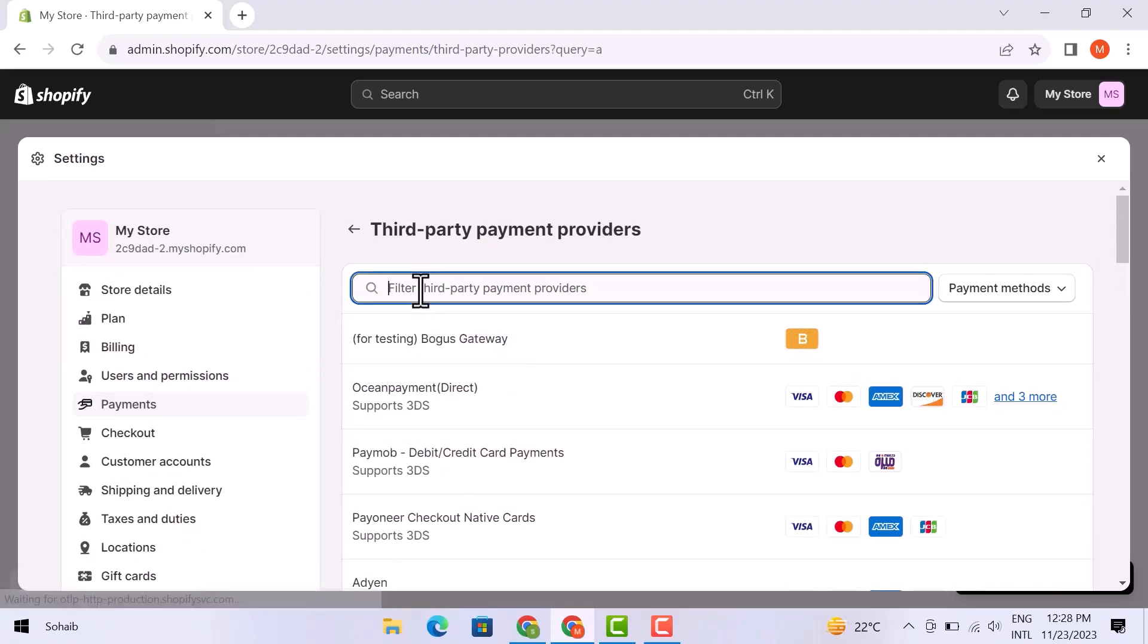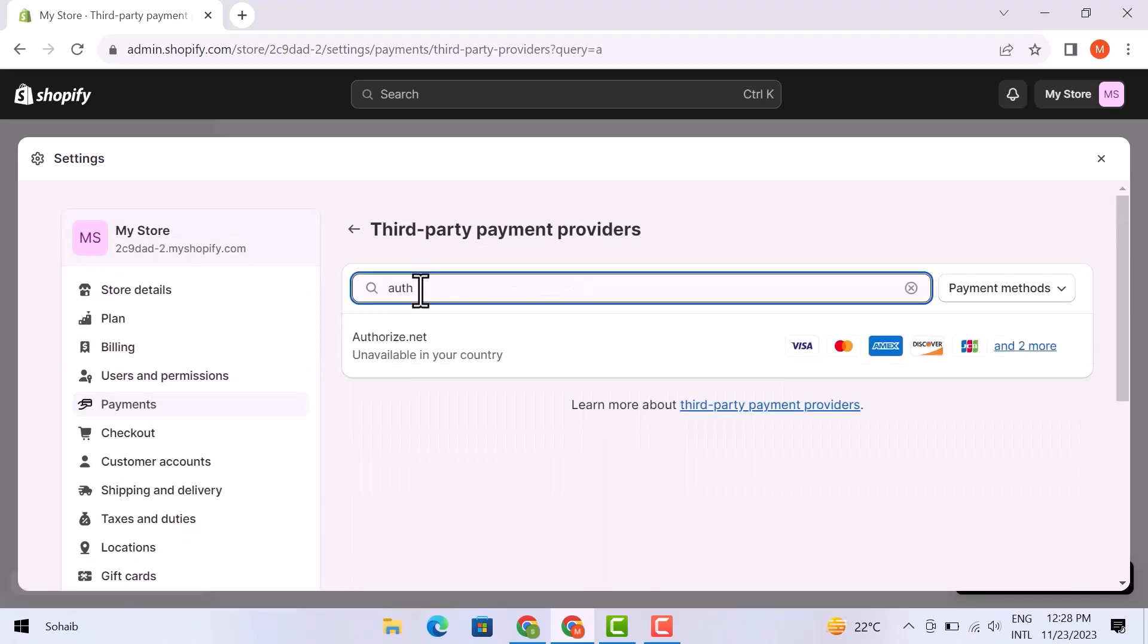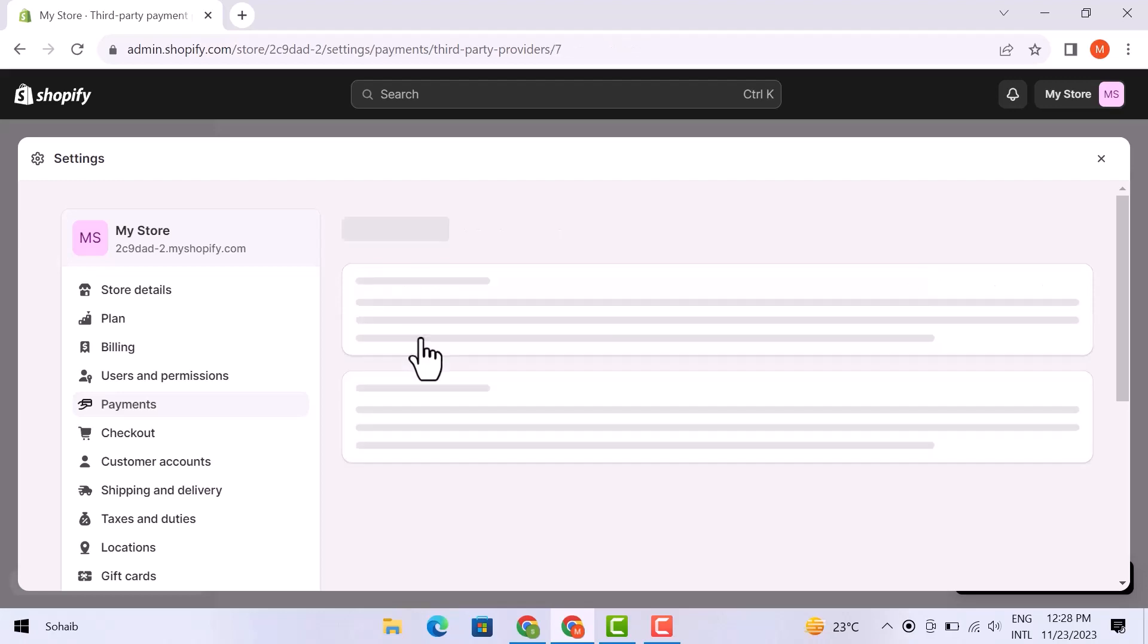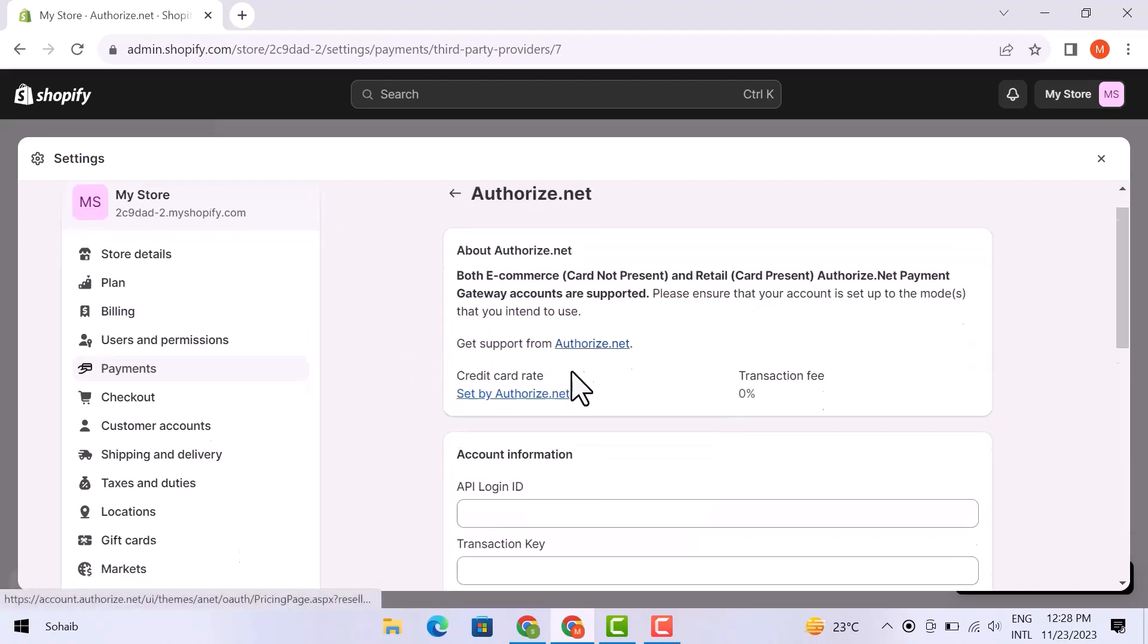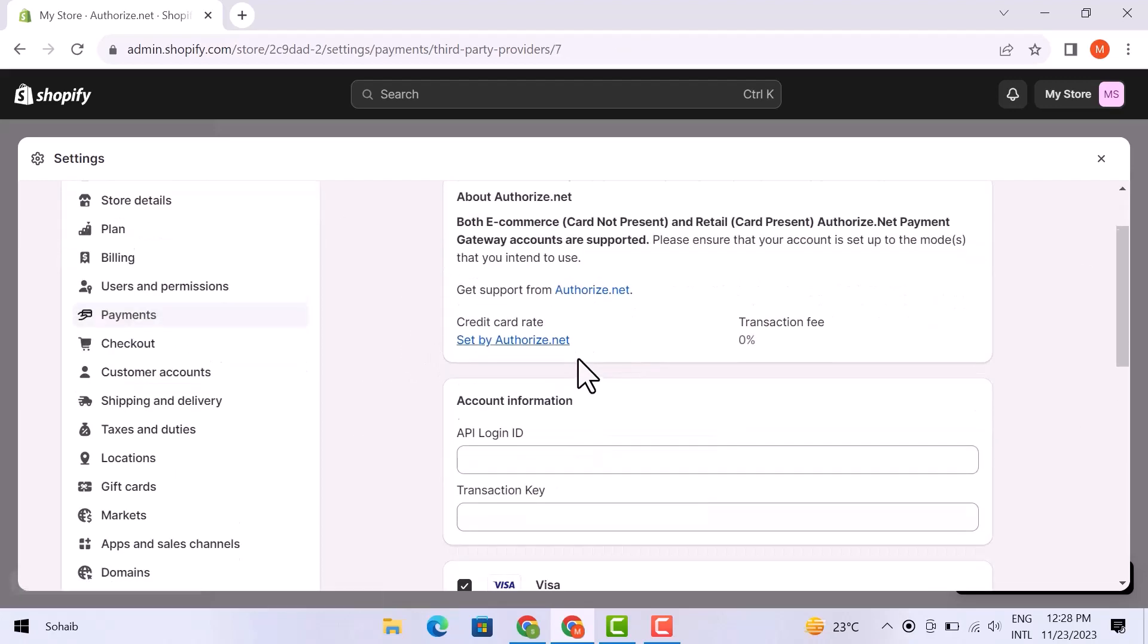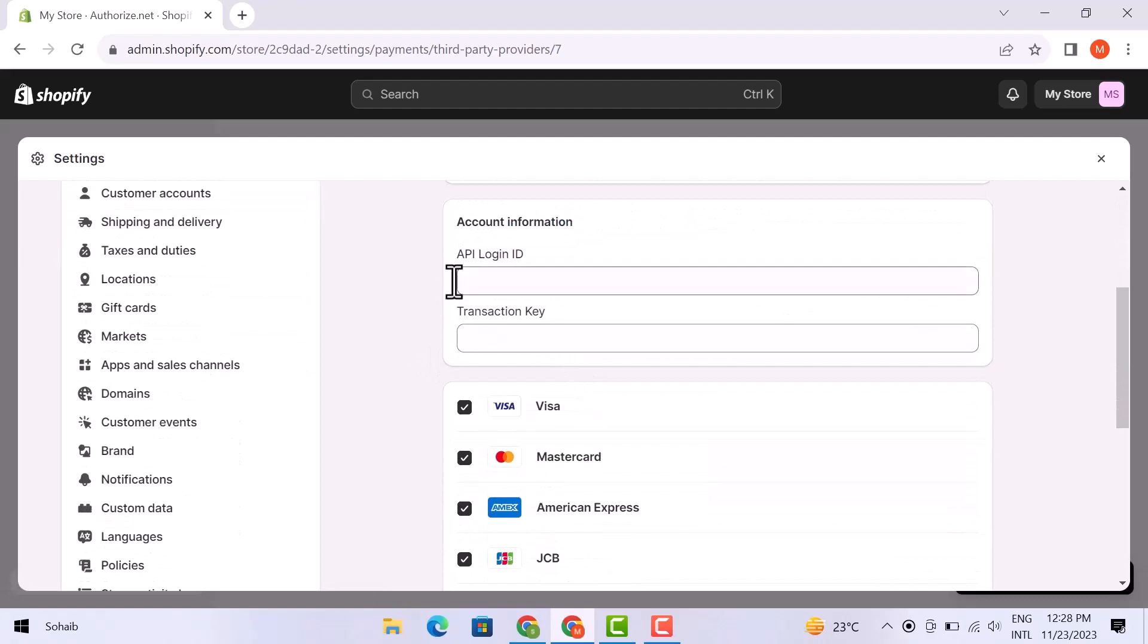Simply write here Authorize.net, then click over the recommended options. Here you have to add an API login ID, which you can find in your Authorize.net account. Simply copy that login and paste it here.